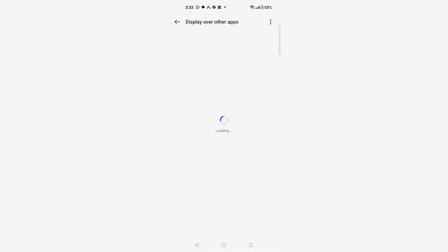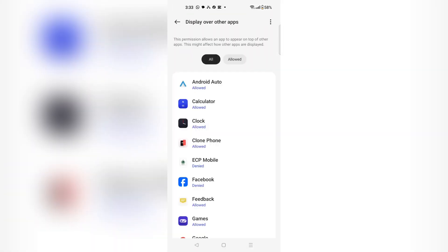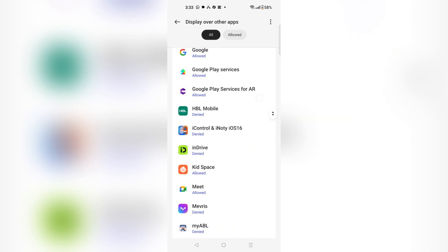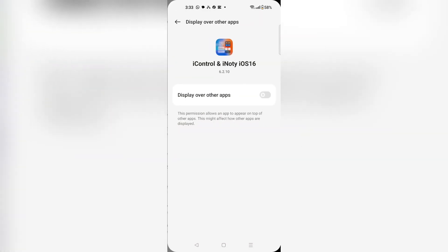Then wait for it to load and search for the app iControl and iNotify iOS 16 and choose it enabled.